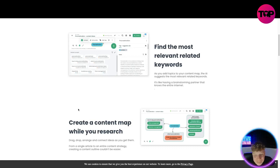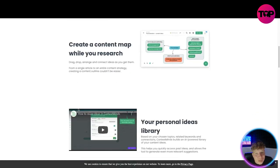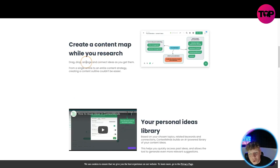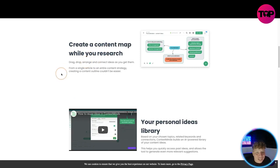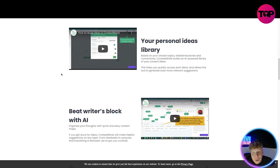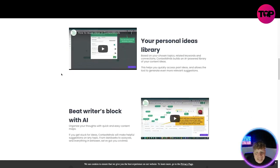So like she spoke about back there, we're going to go over it: find the most relevant related keywords. As you add topics to your content map, the AI suggests the most relevant ones. You've seen how it happened. Create a content map while you research. I'm going to be doing this for you so you can actually see. You drag, drop, arrange and connect ideas as you get them, from a single article to an entire content strategy. Now your personal ideas library based on your chosen topics, related keywords and connections builds an AI-powered library that helps you so it stays personal to you.